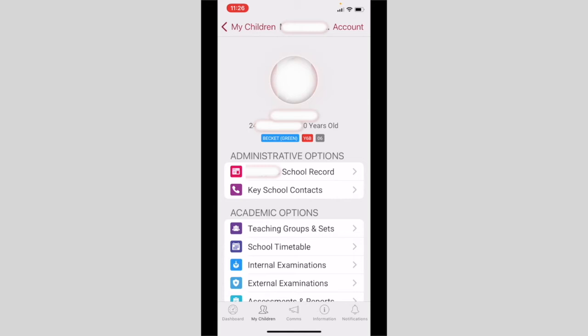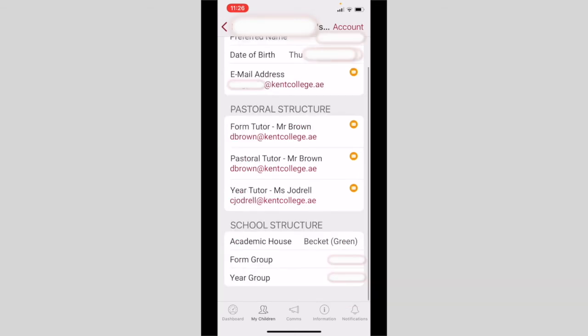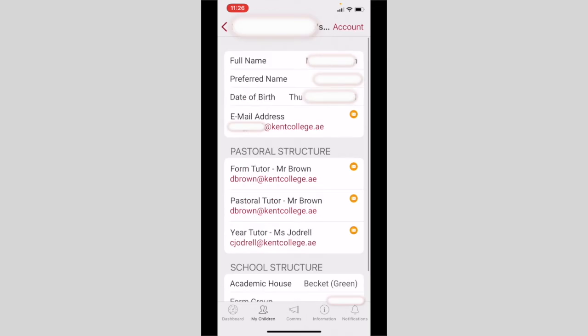The administrative options allow you to view the full profiles of your child. Within here you will see their form tutors or any other teachers, what house they're in, and what class they are in. Click the child's name in the top left hand corner to return to your dashboard.